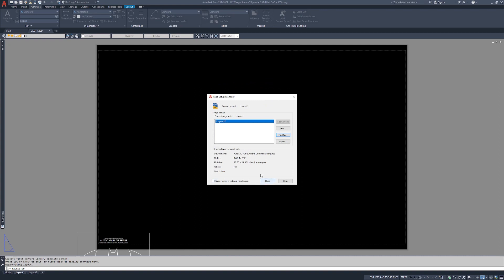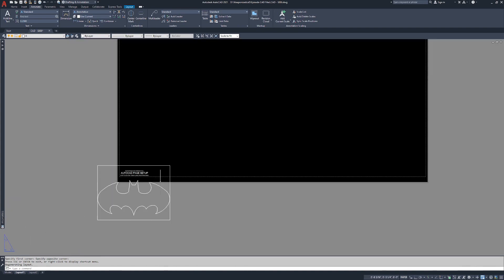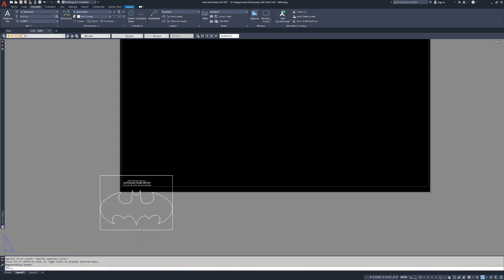Now you're going to notice before you close the page setup manager that things are going to shift all over the place. That's okay. We're going to click close. Now we are looking at what the printer or plotter will plot. So before this design was right in the middle.